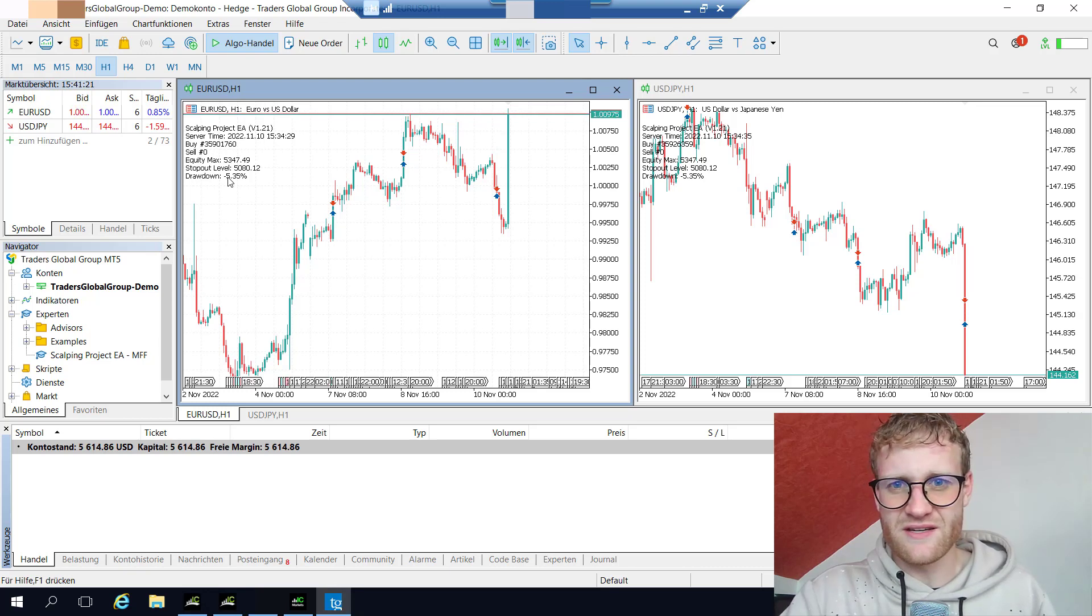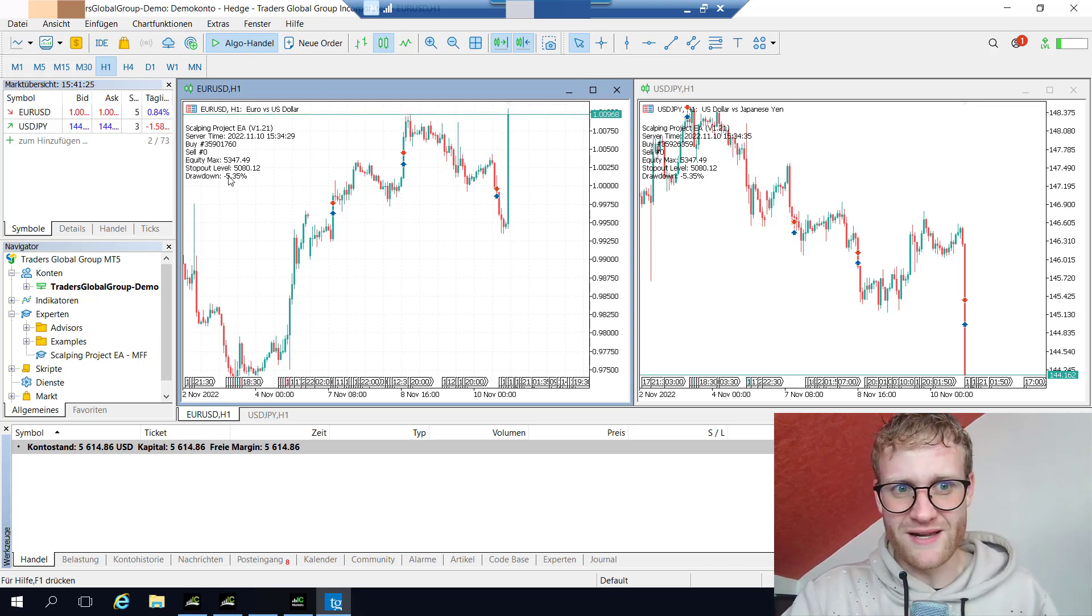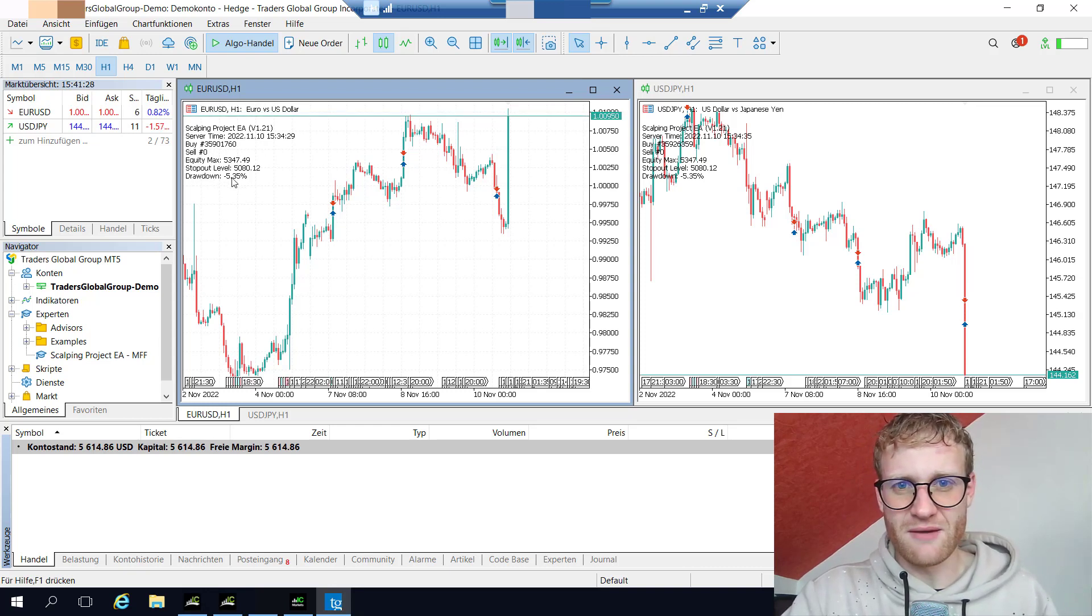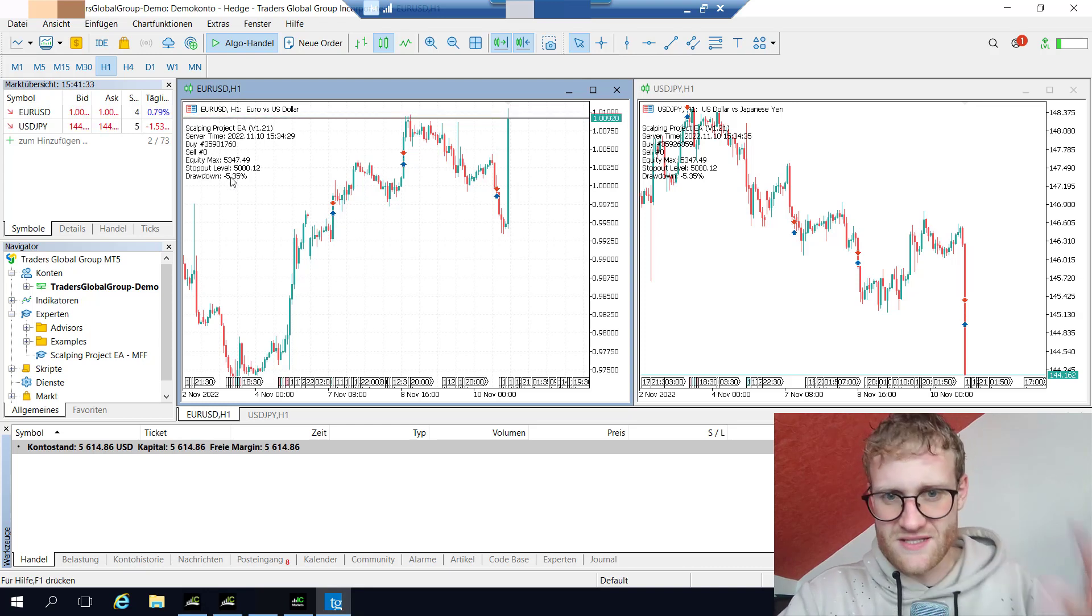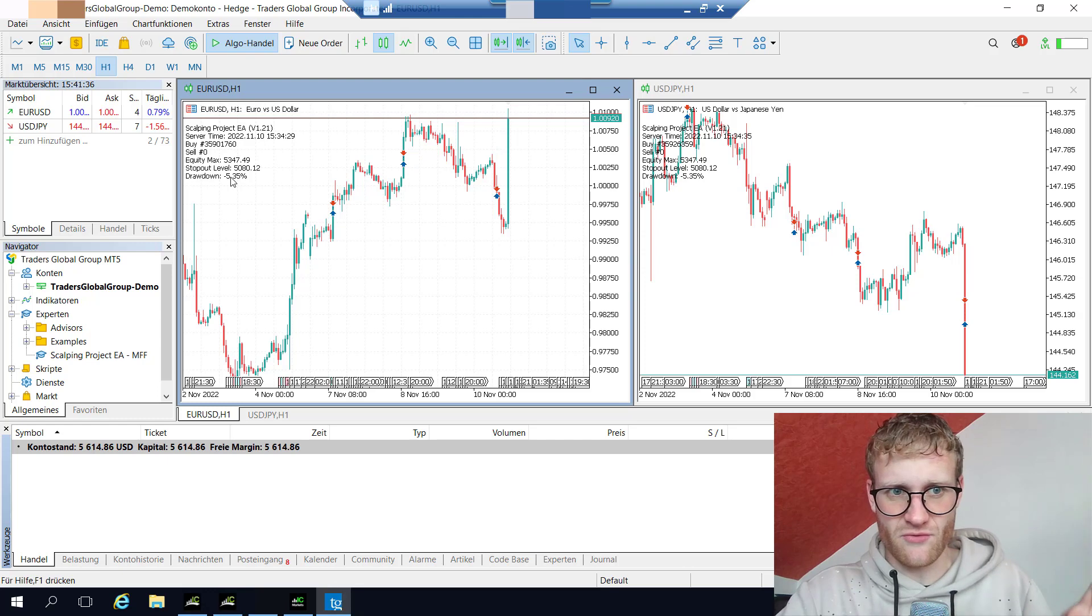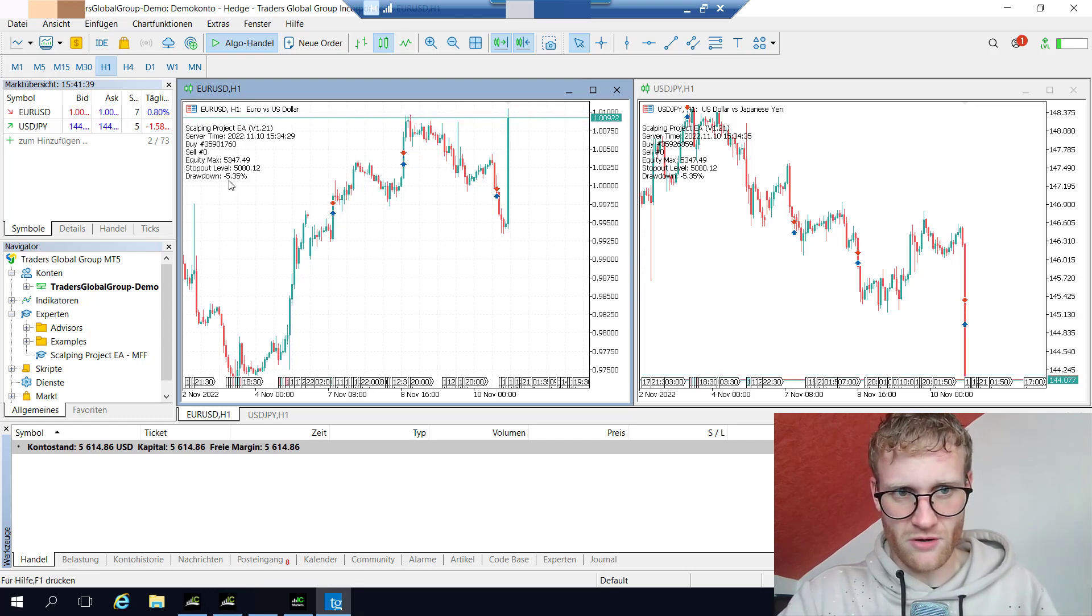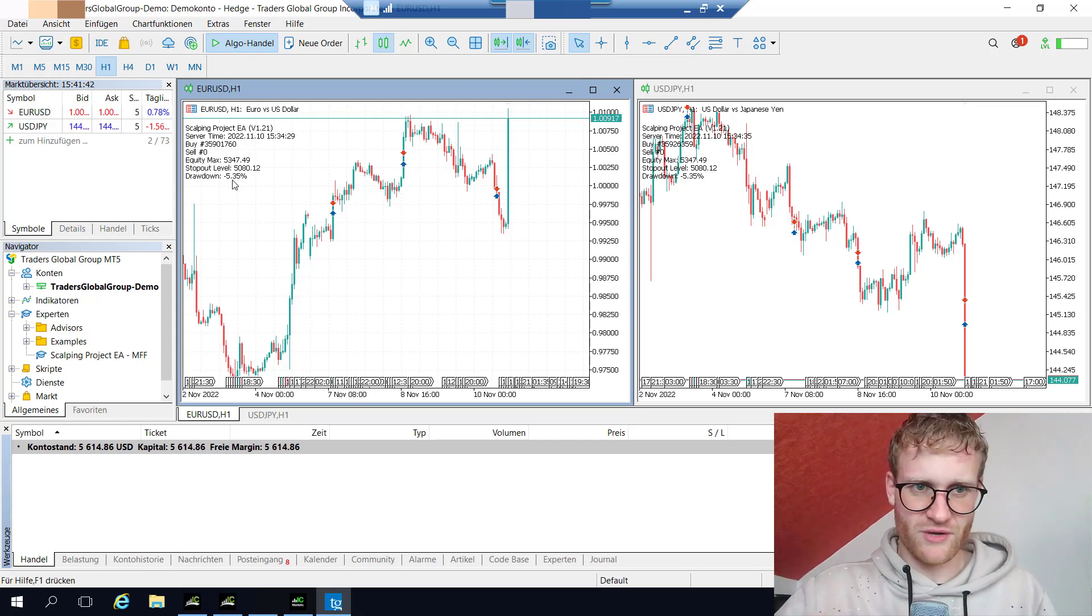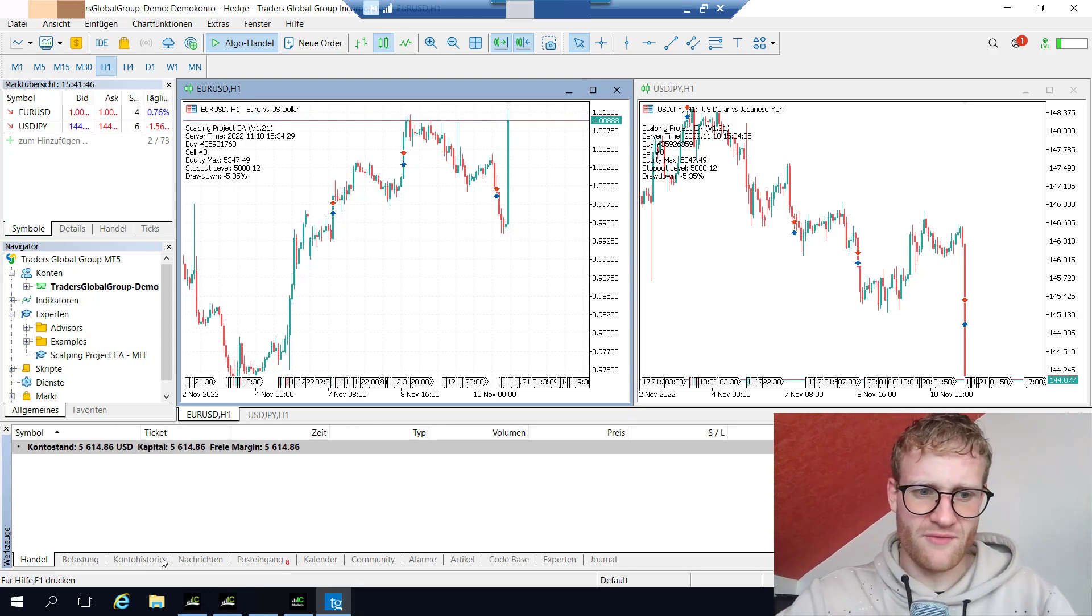Other than the version of the scalping expert advisor that I uploaded to the MQL5 store, in this version for my prop trading firm I didn't make it so that it always shows zero if it is a negative drawdown. This means of course not a drawdown of five percent but a profit of five percent, if you get what I'm saying.